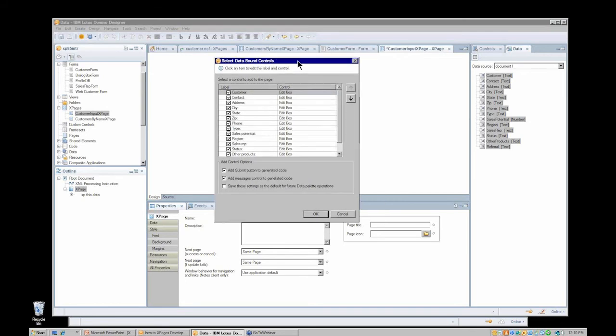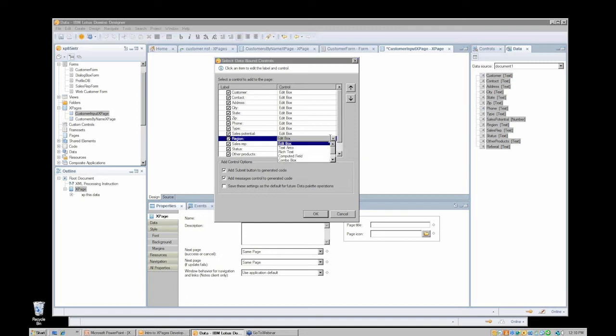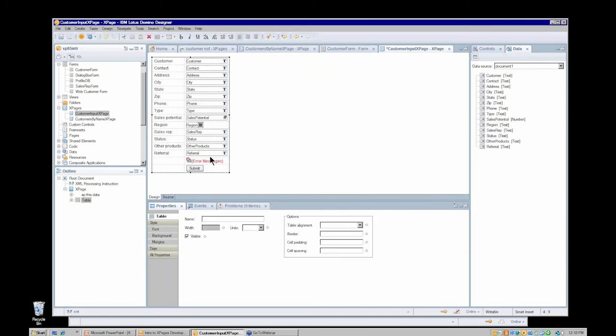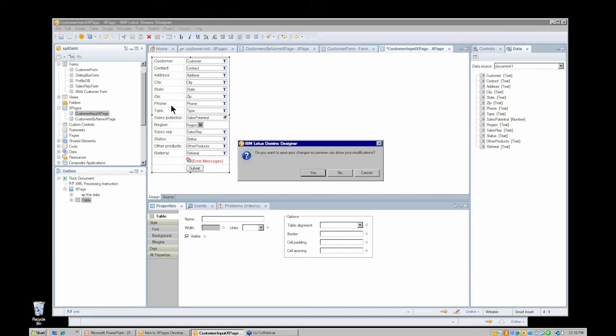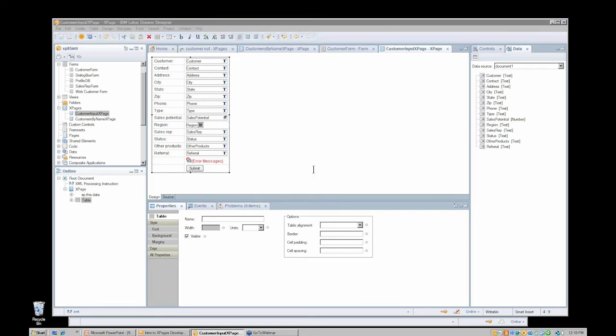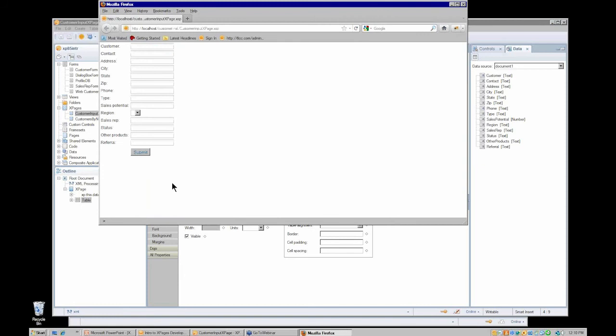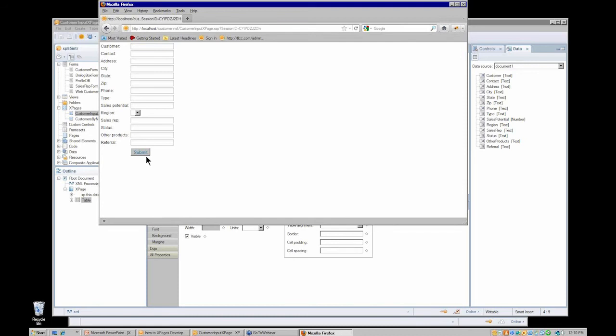Just adding once again the same fields. We'll just set the one to a combo box field. This time I did get my error messages and submit control because this time I did select them. Let's preview that again. That's more the result. A submit button is available here. I could use that to attempt to submit this. However, it seems to be lacking. There should be the ability to return to that customers by name XPage that I created earlier once we create a new customer document. So let's take a look at that part of the design.